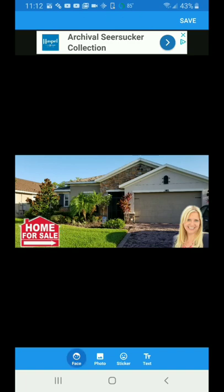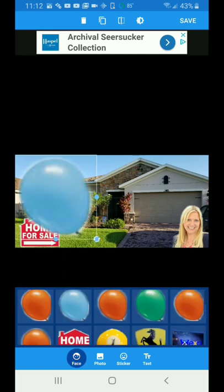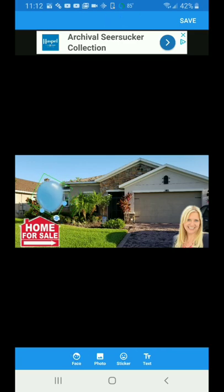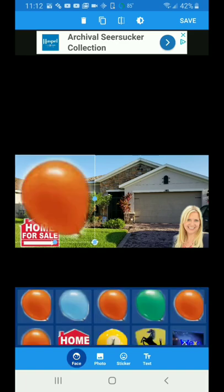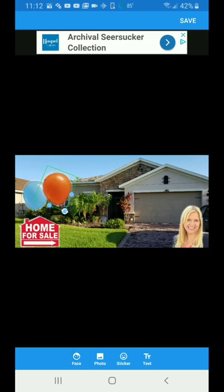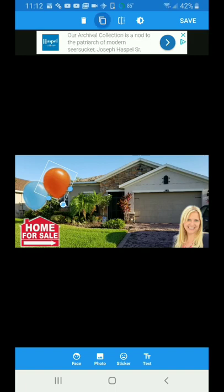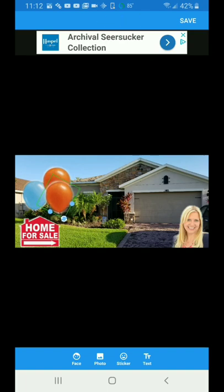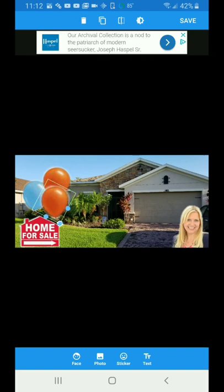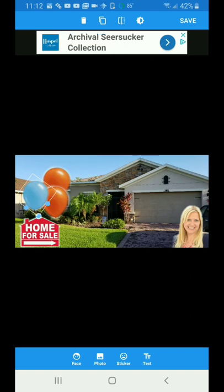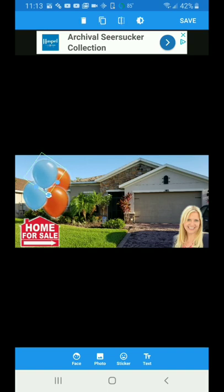Now let's add those balloons. Go back to face, pick a blue balloon — you can turn it, put it right here. Then get that orange balloon and do the same. If you want multiple balloons, at the top you'll see an icon with two squares — hit that to make a copy. Then you can take that copy and make a copy of the blue one too.